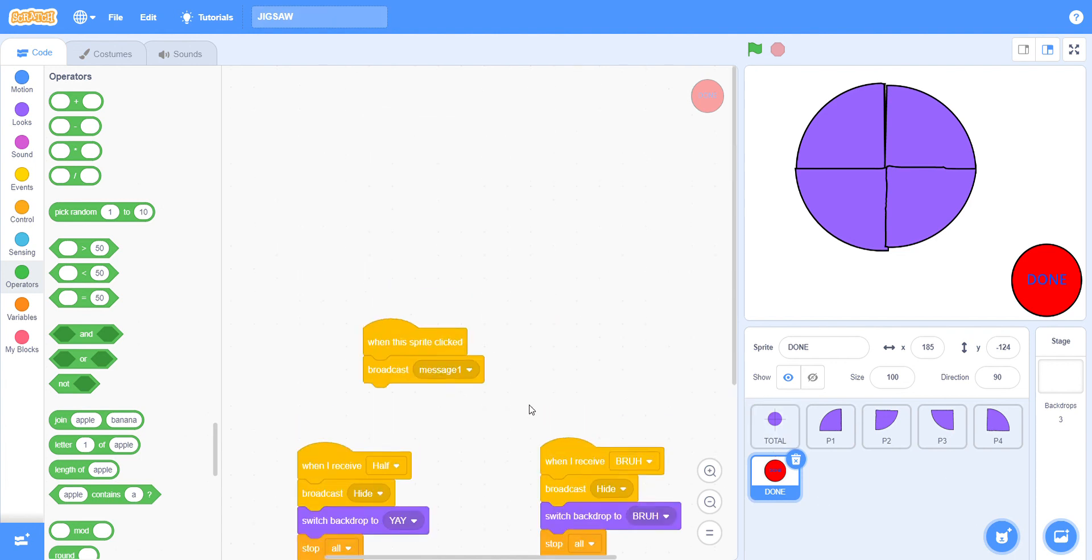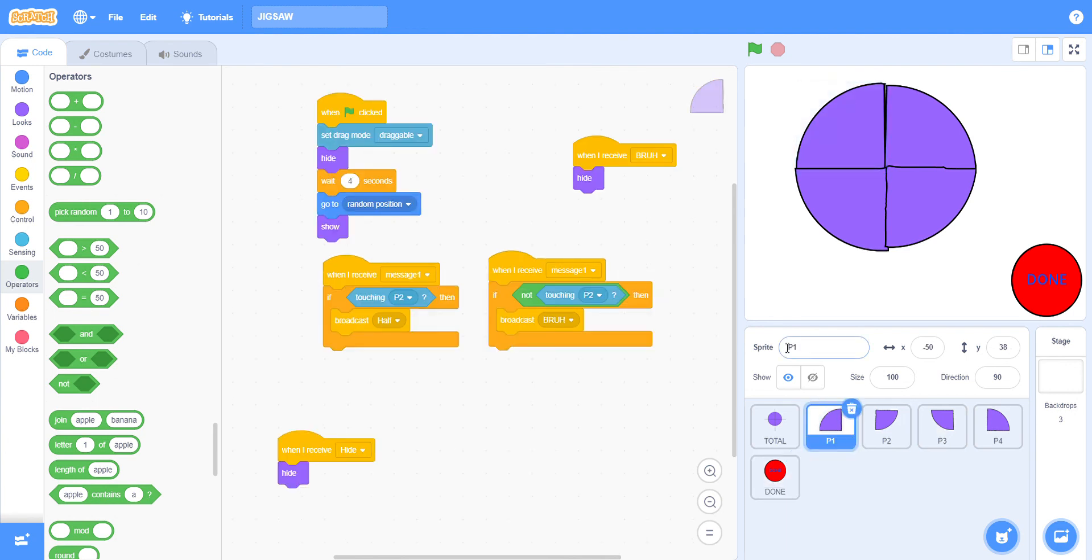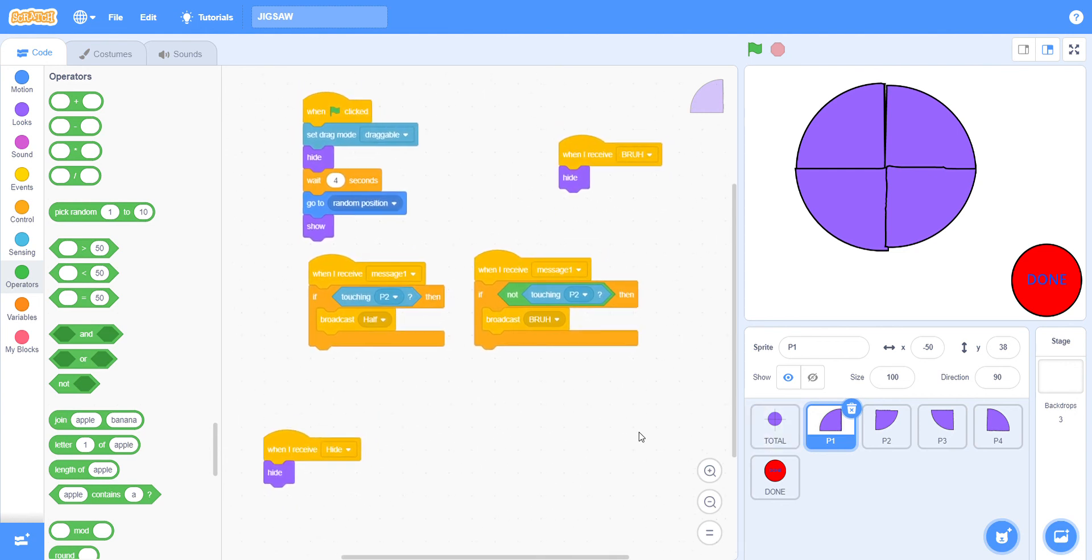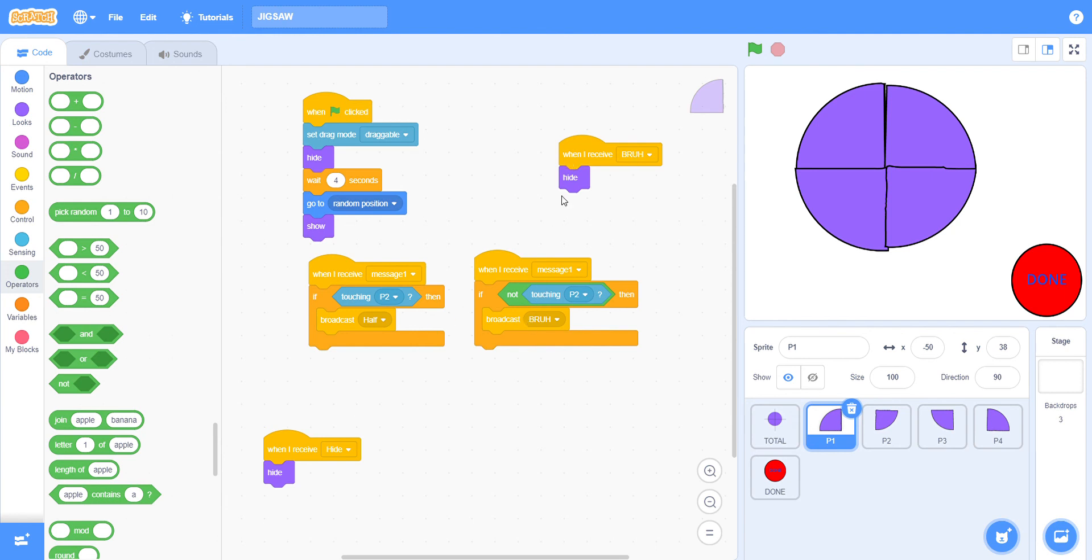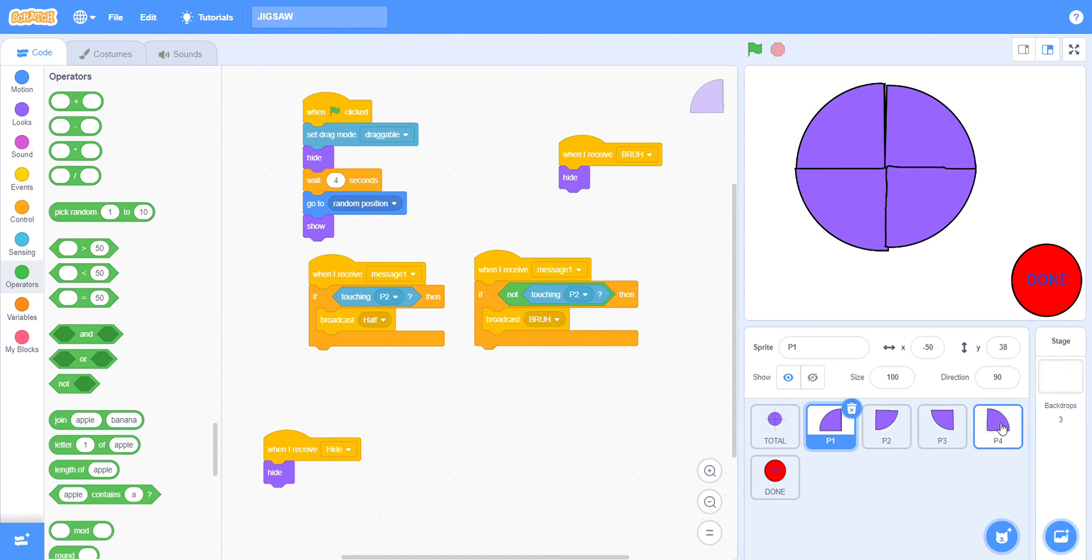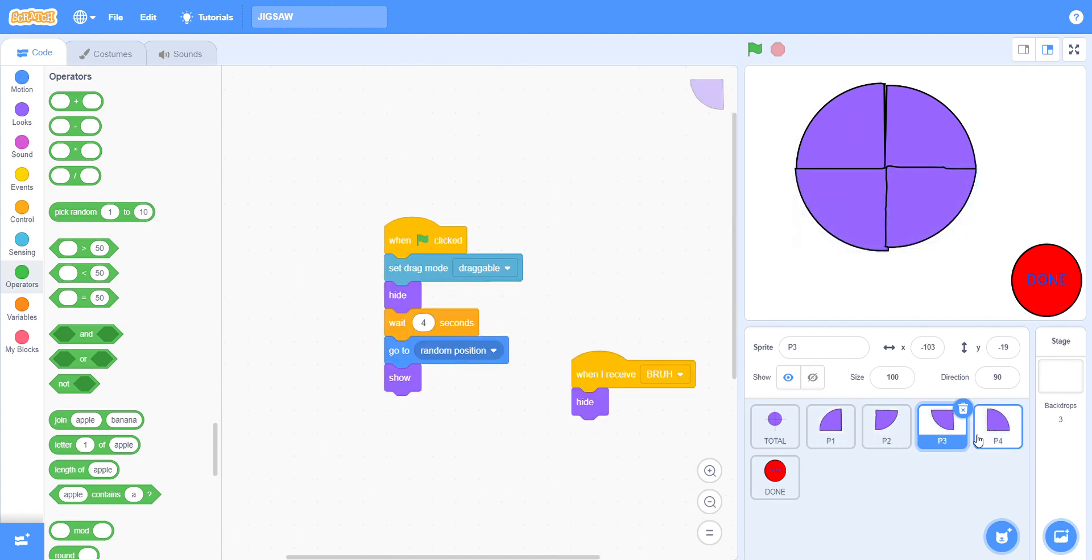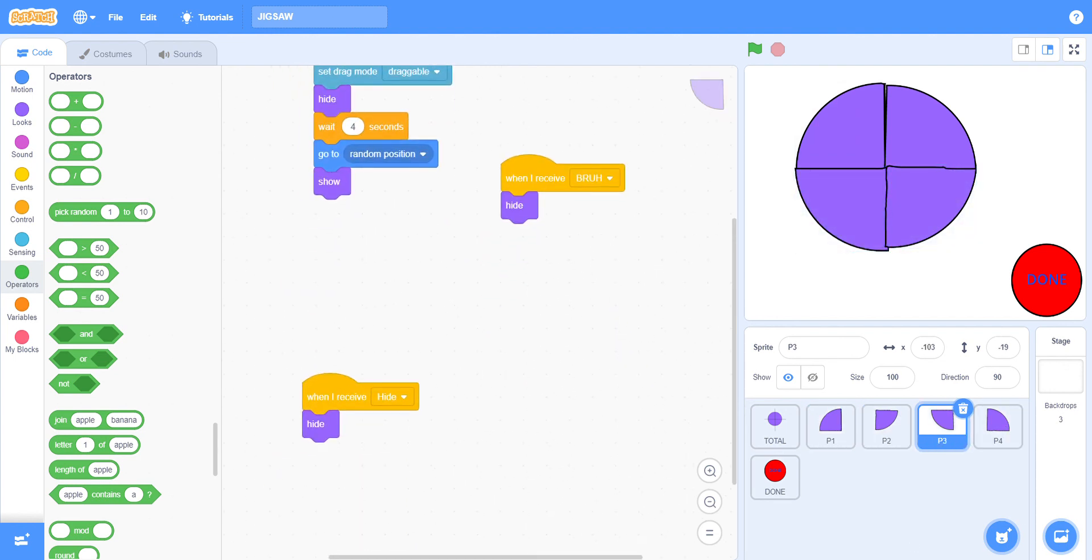Done is done, no pun intended. When I receive hide, hide, that's pretty obvious. And here when I receive bruh you have to hide two because that doesn't have a purpose, so I just put it there. With piece two it's basically the same thing except I don't have to put these big ones. Piece three is the same thing, piece four is the same thing.